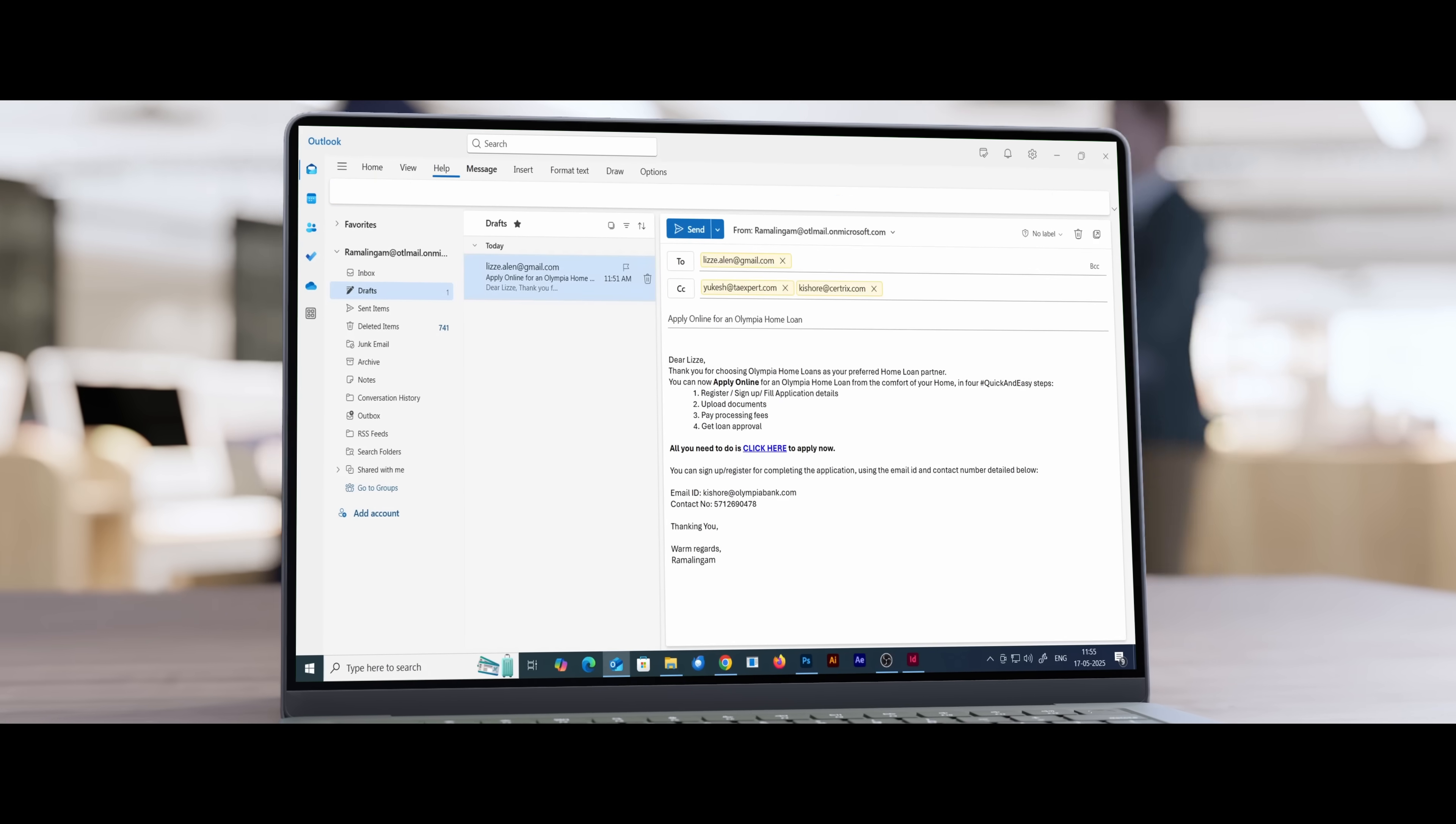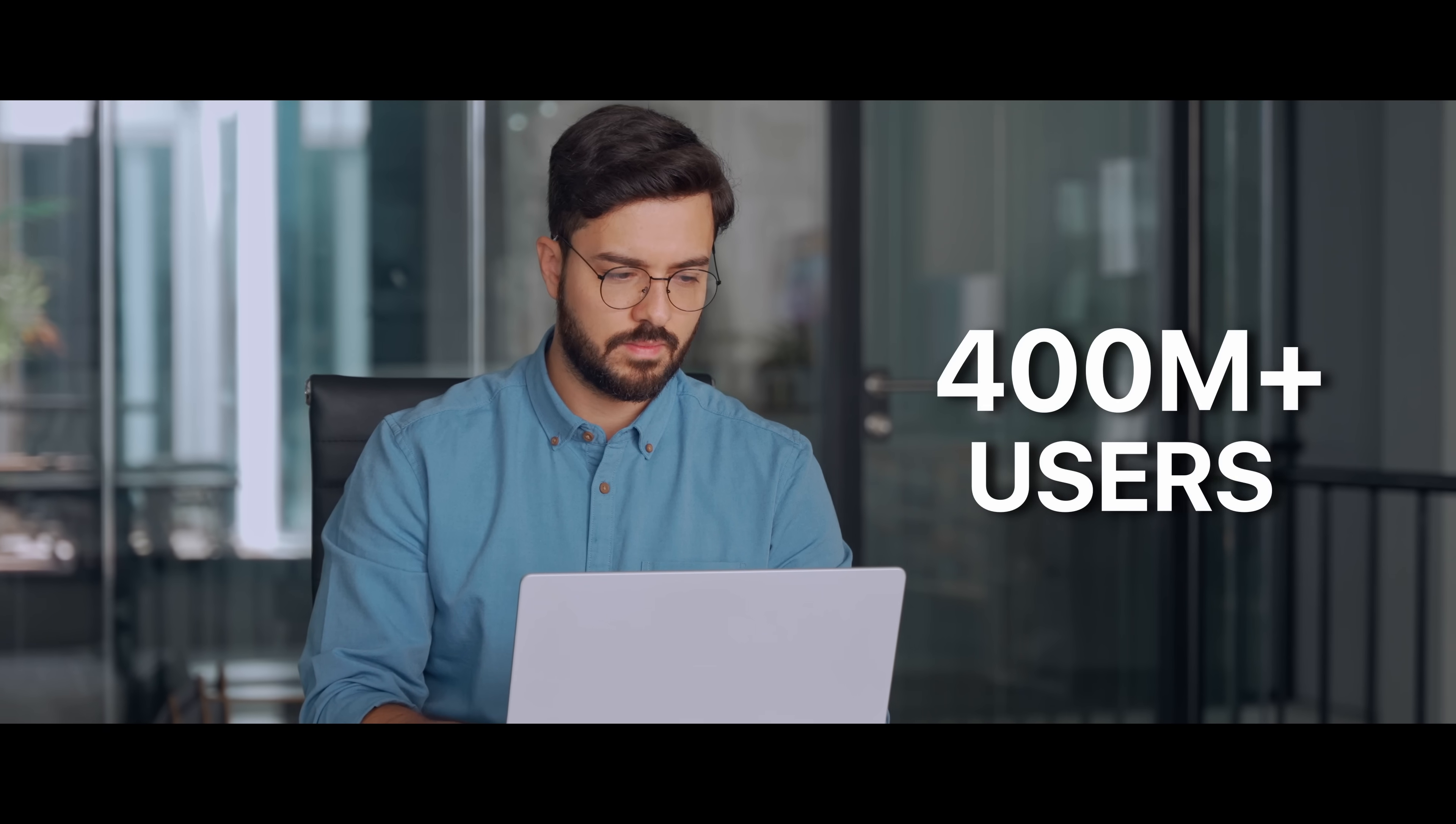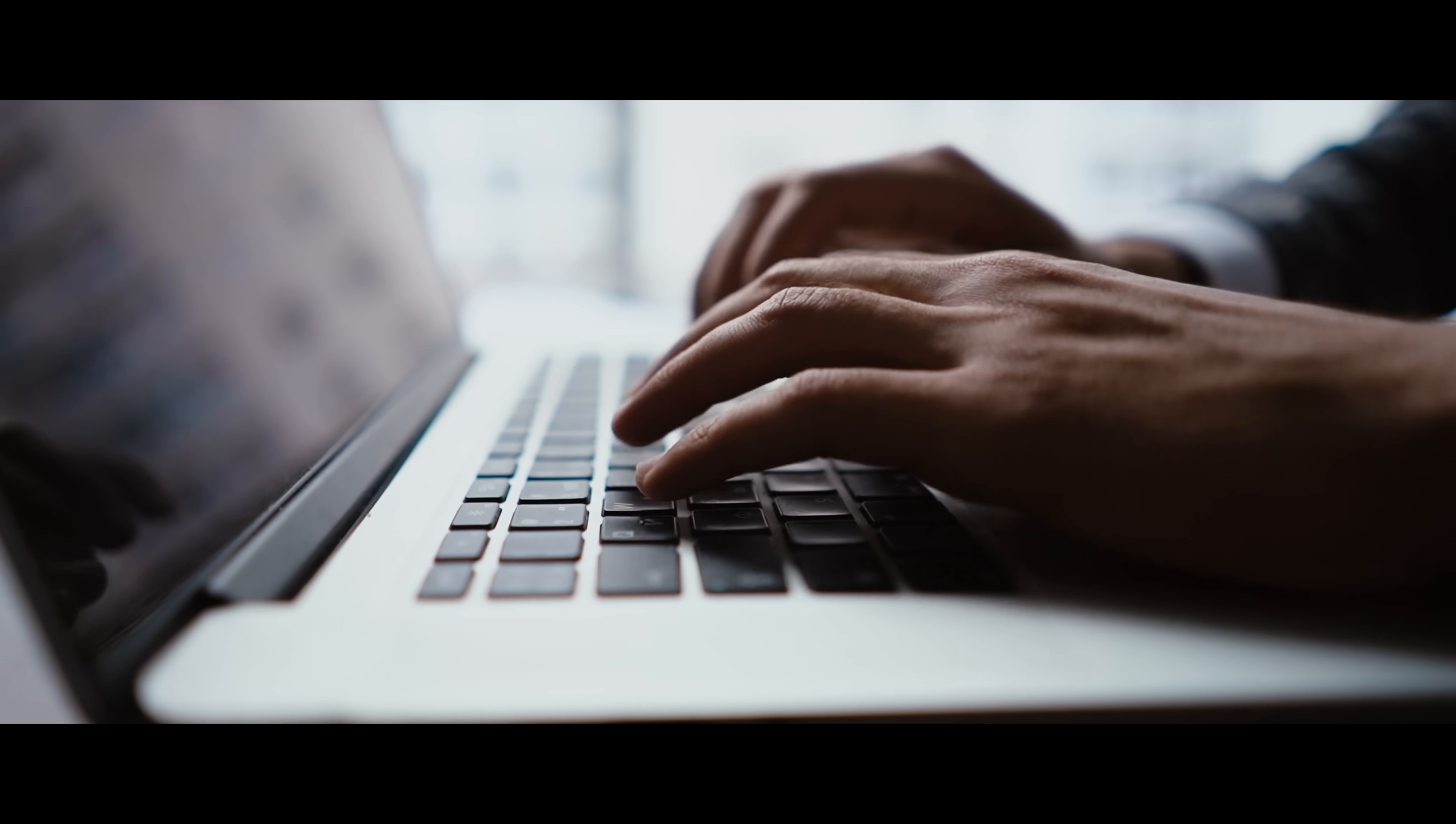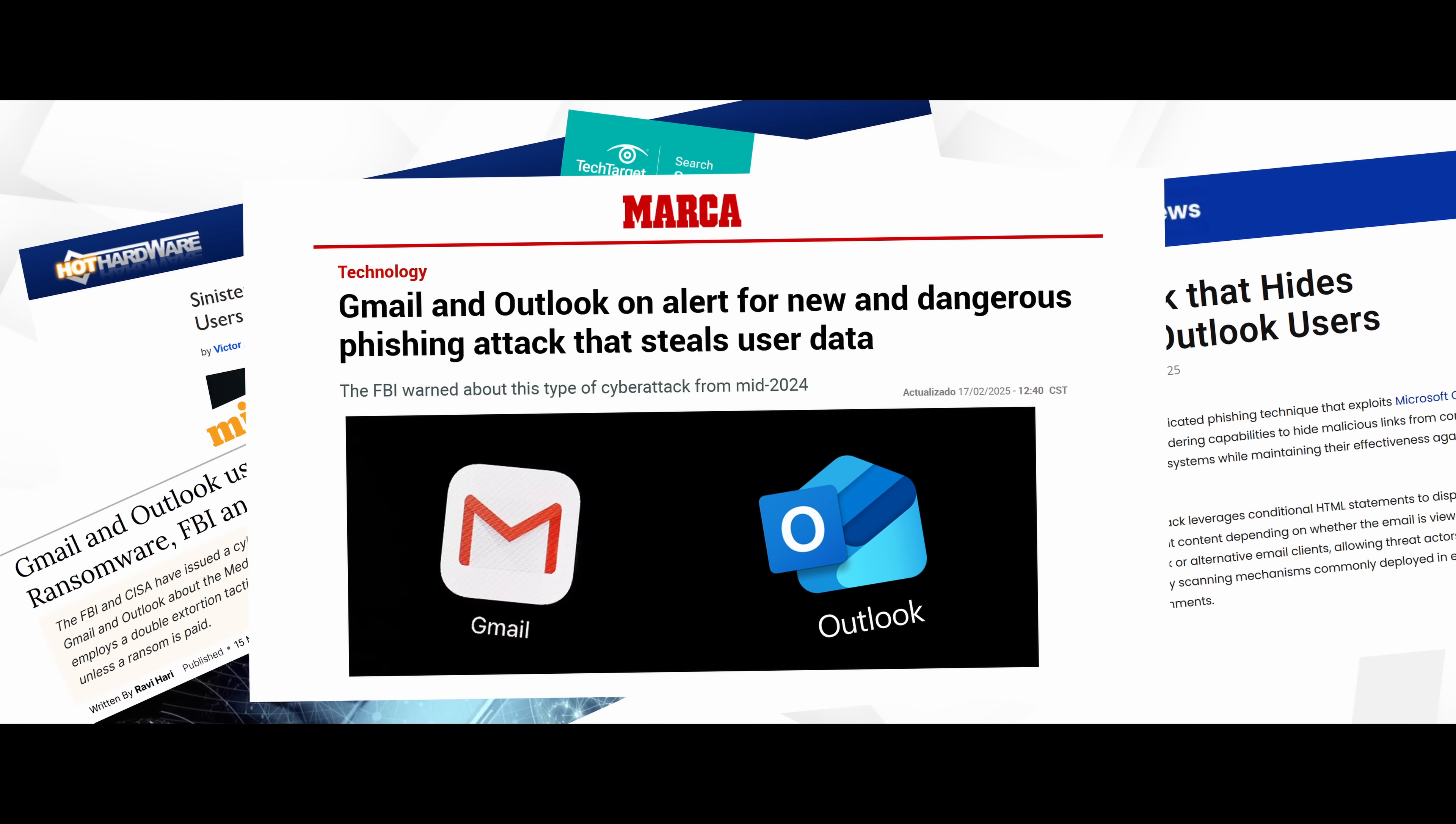Microsoft Outlook powers email communication for over 400 million users. But its popularity also makes it a prime target for phishing and impersonation. But you don't need to worry.